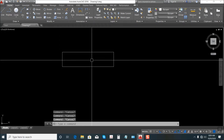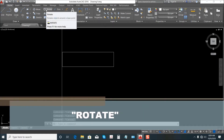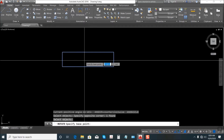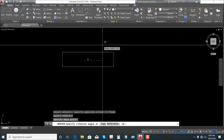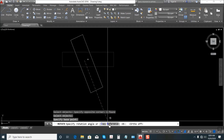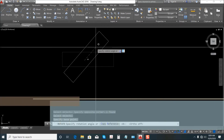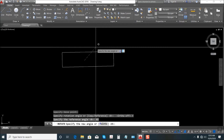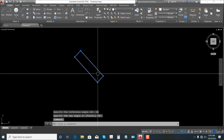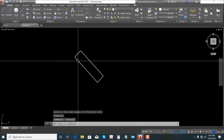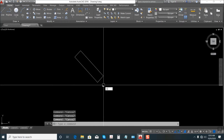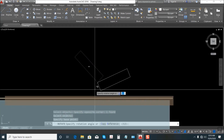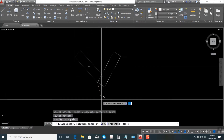Next is Rotate. Just select this one, then select the rectangle. Rotate like that — or just type R for Rotate, Enter, then specify the reference angle. Let's say 45, Enter. That's the new angle of the rectangle. Again, RO — shortcut for Rotate — Enter, select. You can rotate it like that.